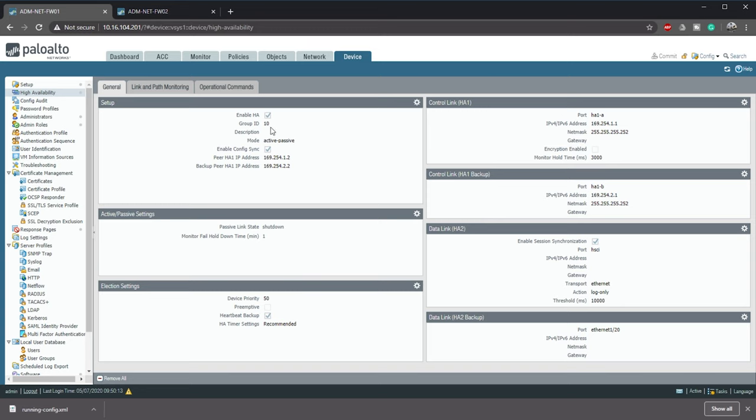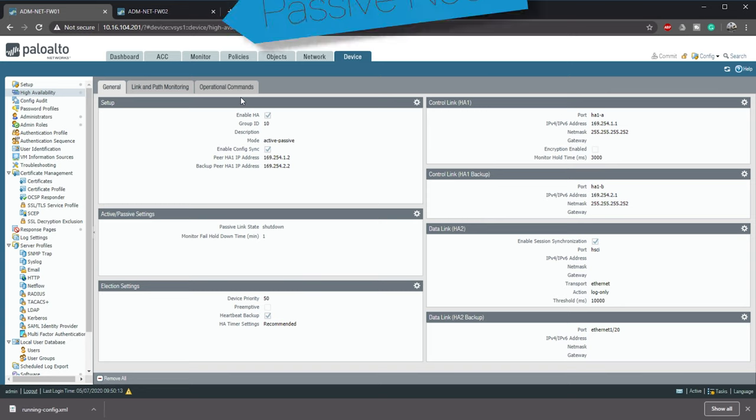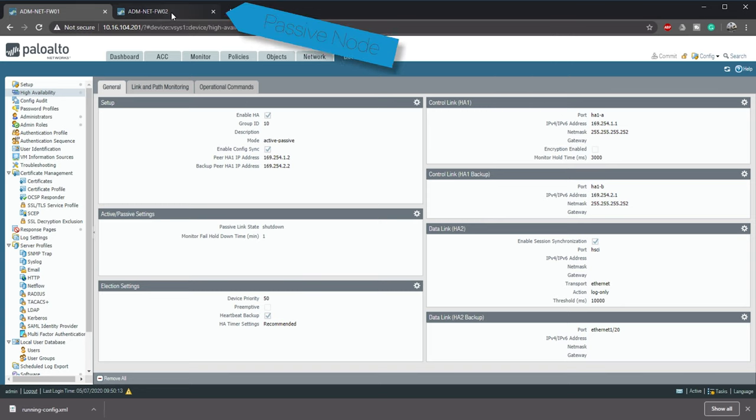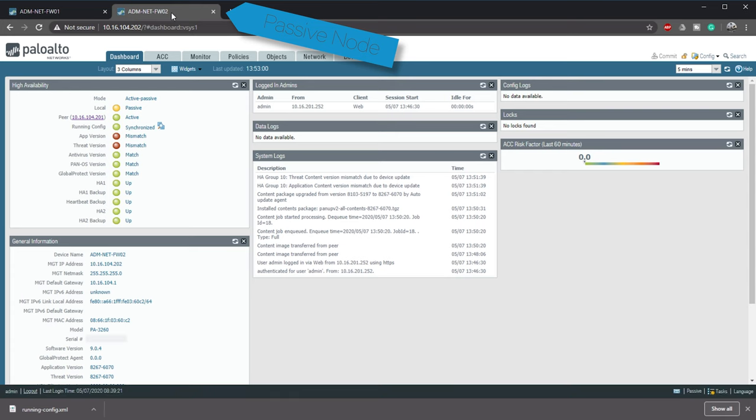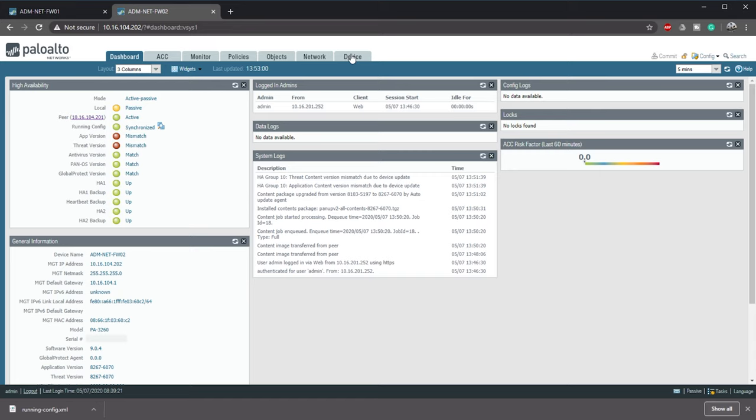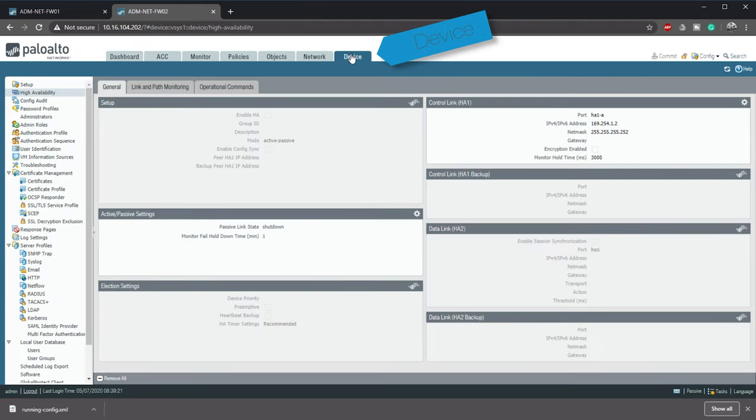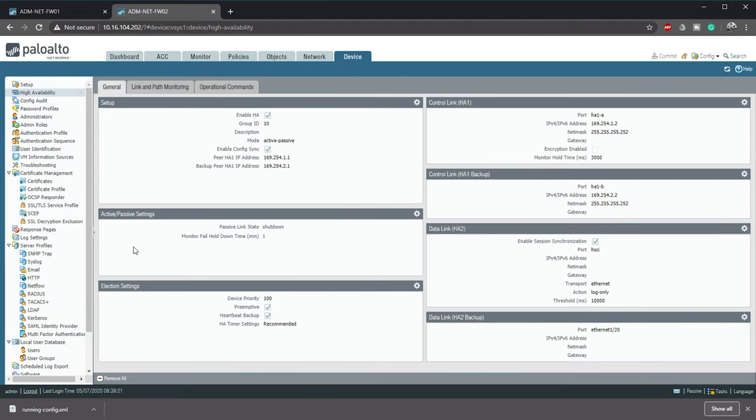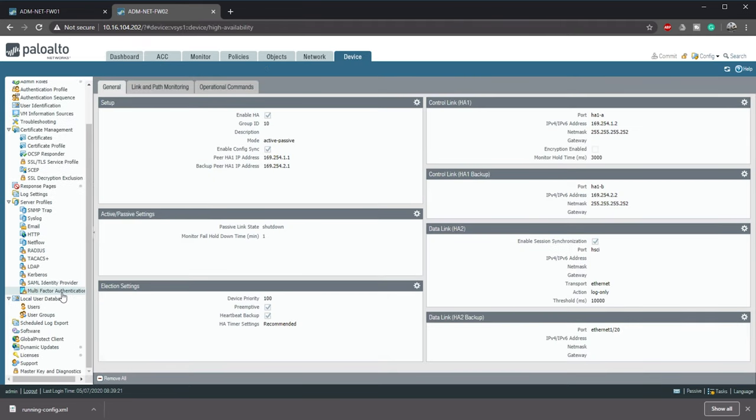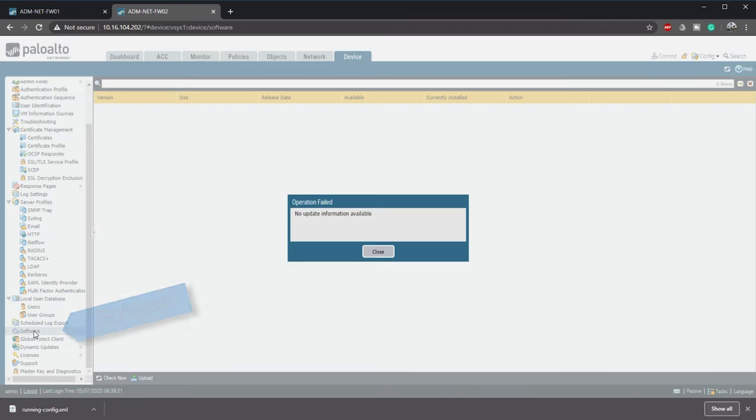Step 4 is to actually install the update. The plan is to update the passive node first and reboot it. We then make it active and repeat the process on the other firewall. To do this we'll go to device then software. This may pop up an error saying that there's no information available but we're fine with that. This is a new firewall which hasn't been updated before.